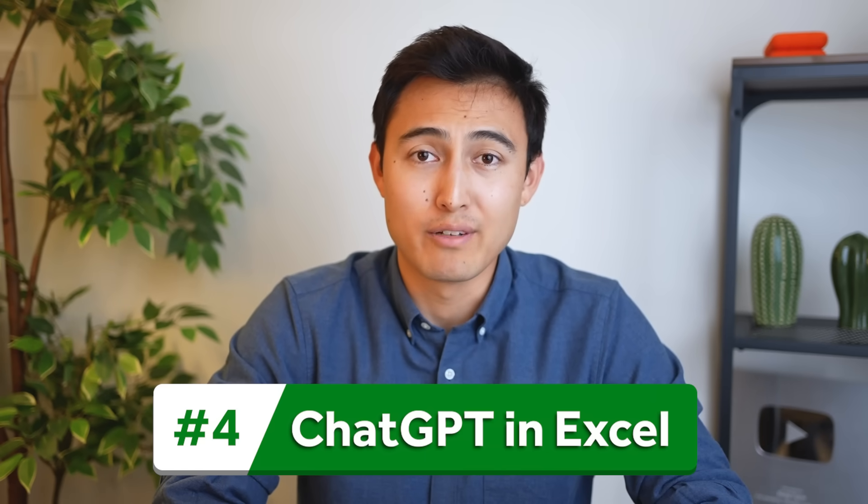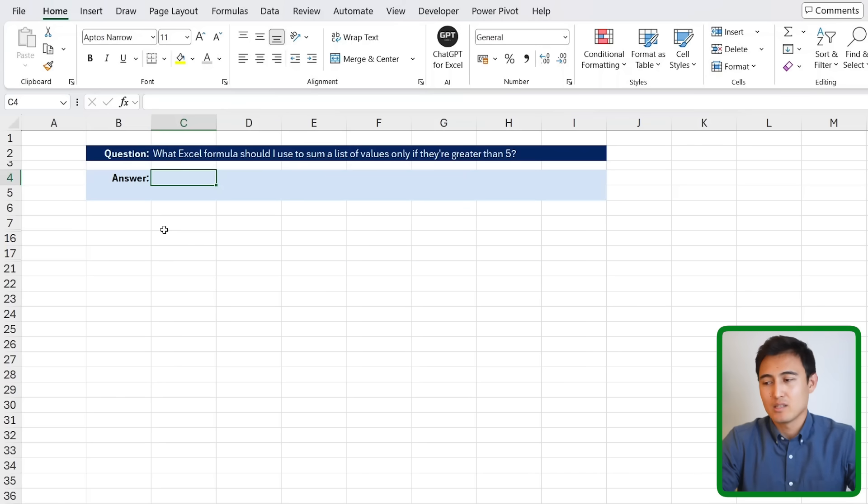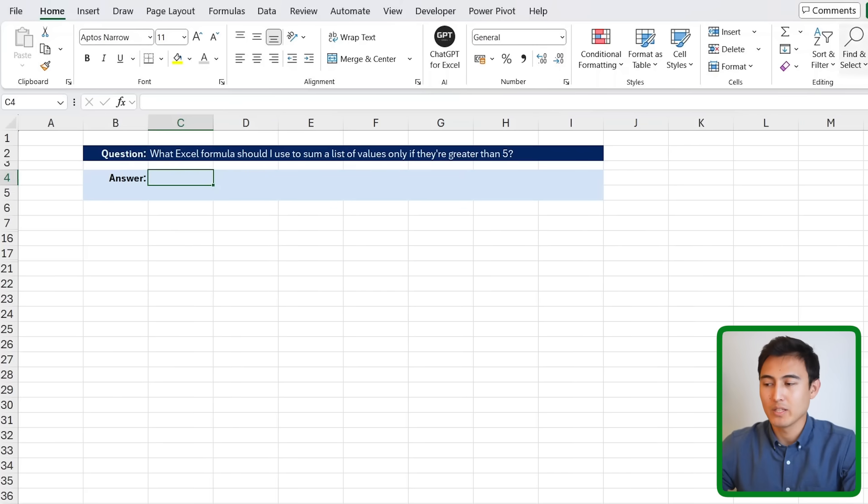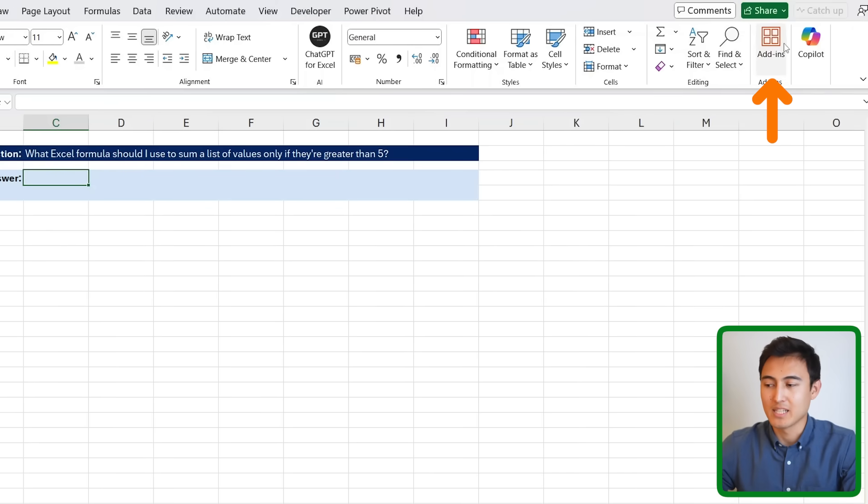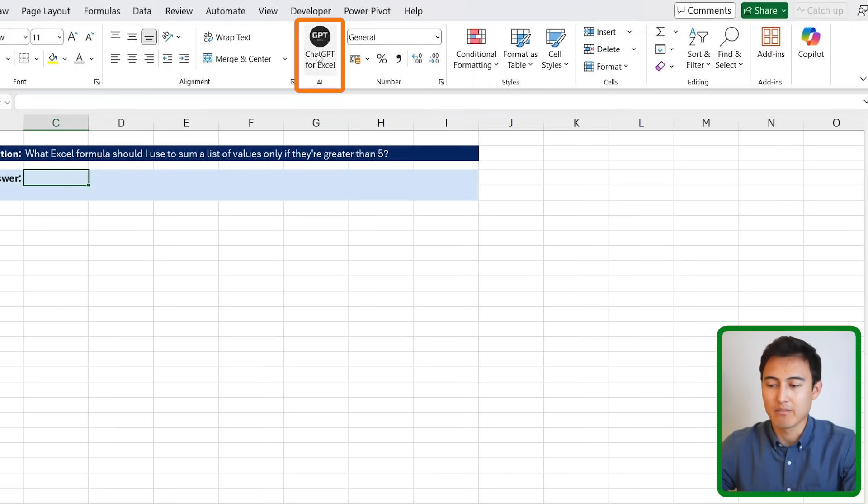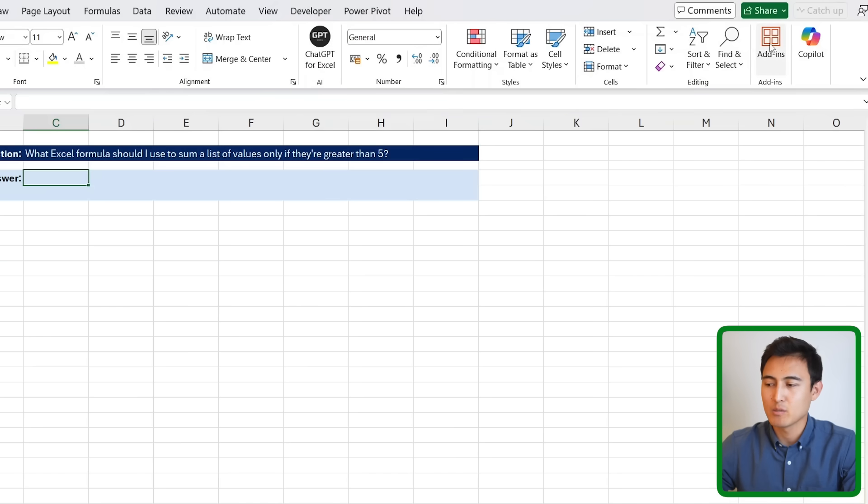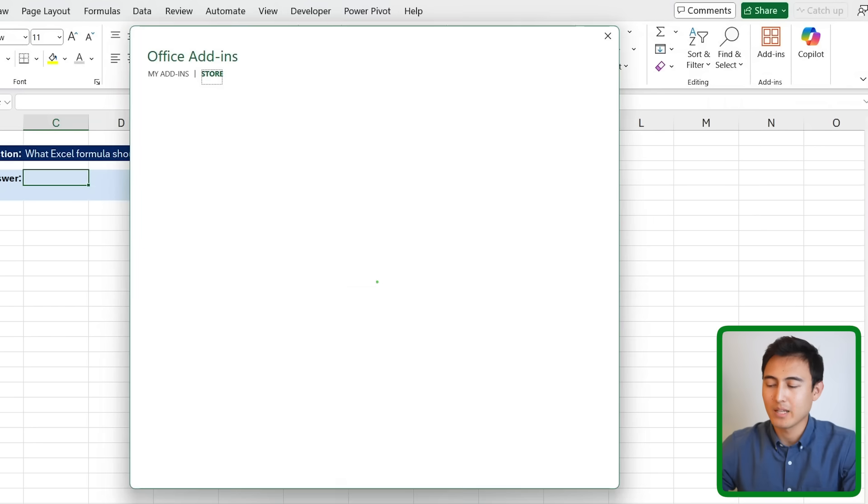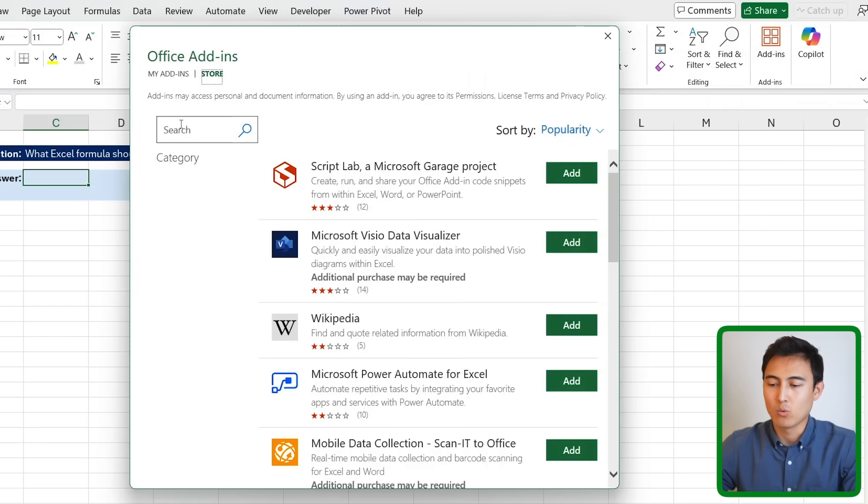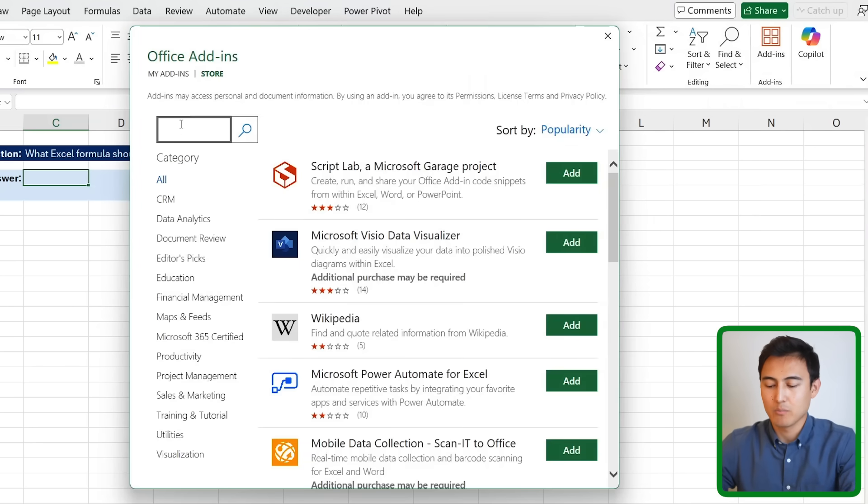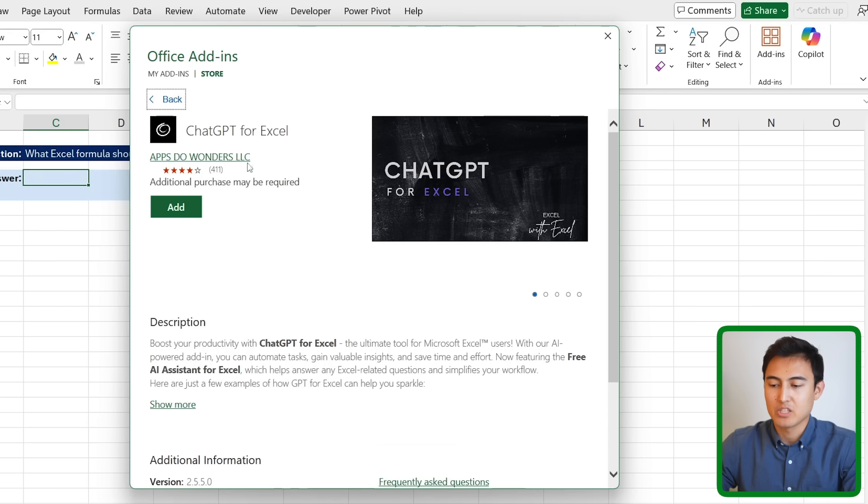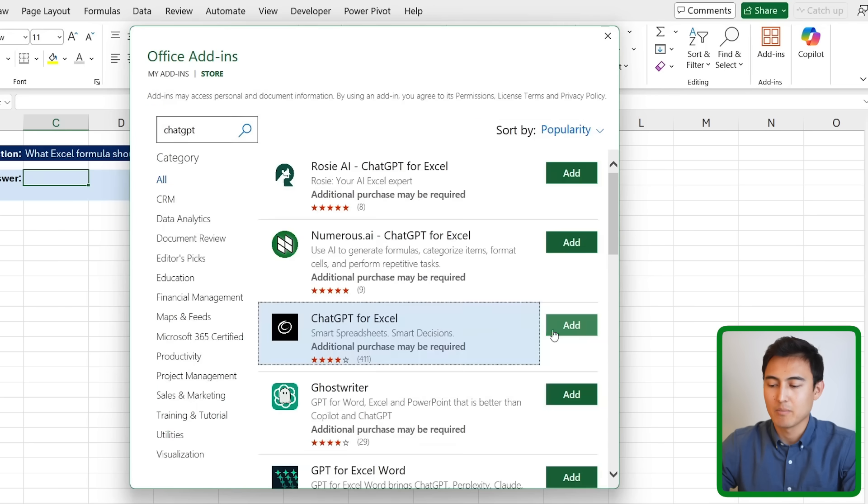In number four, we have my favorite new Excel feature, which is ChatGPT inside of Excel. So for this, under the home tab, you just want to head all the way to the right where it says add-ins. You can see right now, I have it right here in the center. But first, we need to install it by going over to add-ins. Click on more add-ins towards the bottom. And once this loads up, you just want to look for ChatGPT. And it's going to be this one right here, ChatGPT for Excel. So make sure you add that it's free to install and get started with.